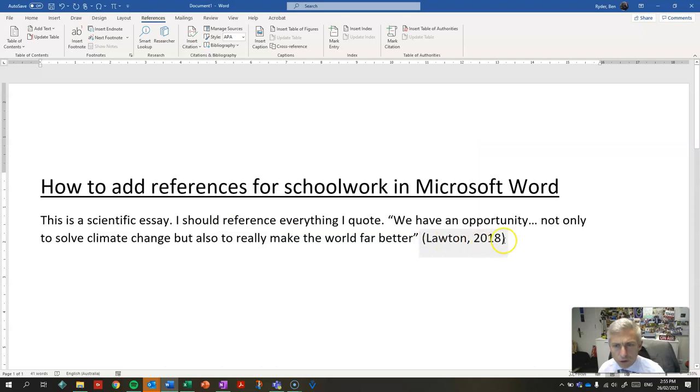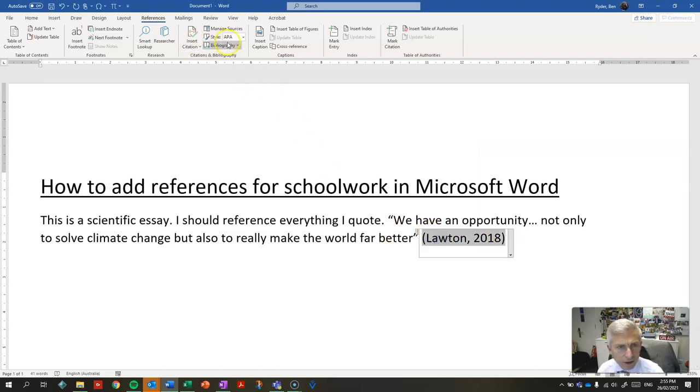And you can see Word automatically inserts that in the correct APA6 referencing style.